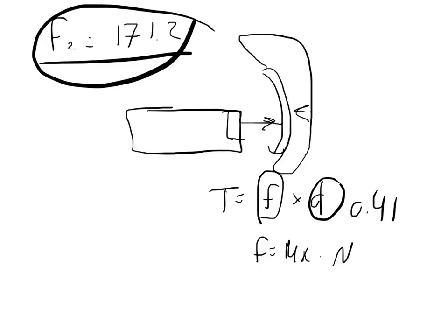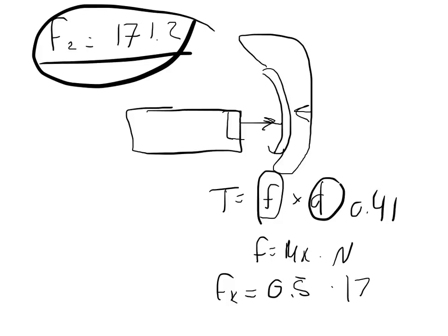And so we get that the force of kinetic friction is equal to... it gives us the coefficient of kinetic friction as 0.5. And then we got to multiply that by 171.2.